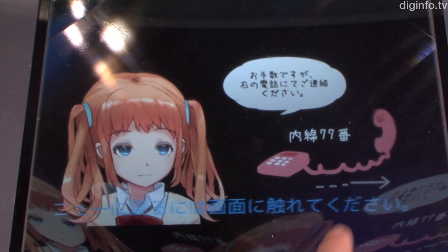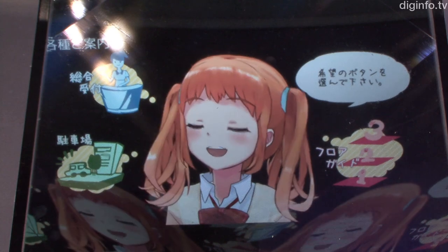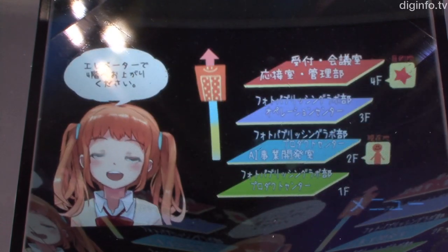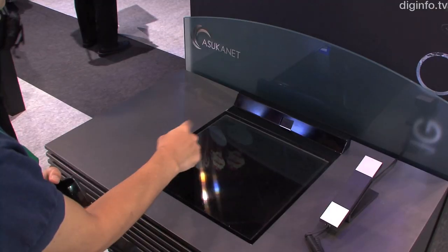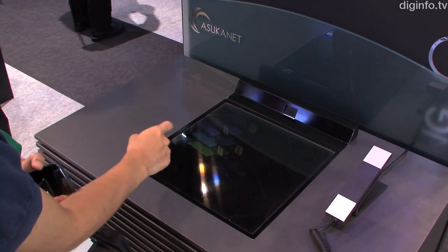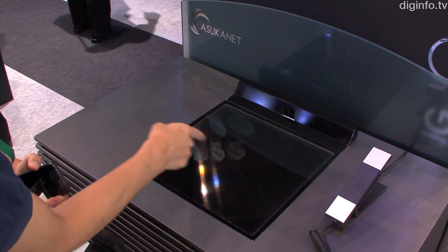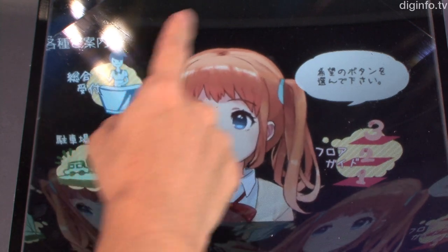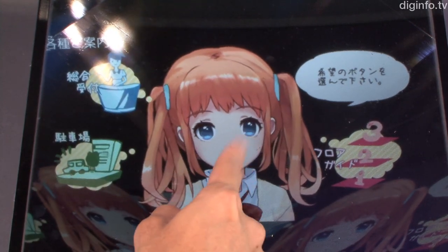By combining this device with sensors, it is also possible to interact with the projected images. The viewing angle of the display is ±20 degrees from an axis at 45 degrees to the plate, so the image can only be seen by people within that area.